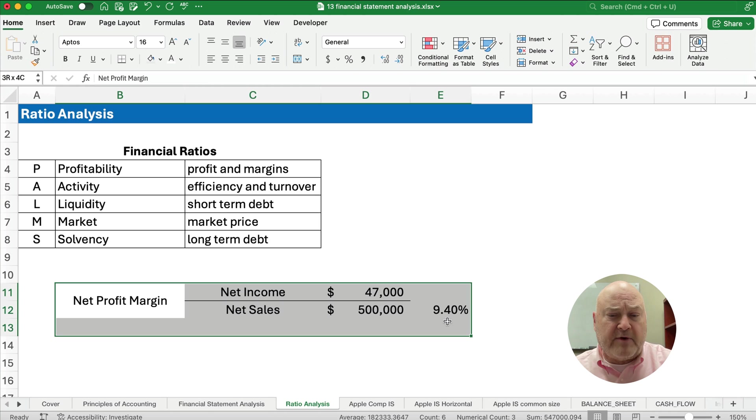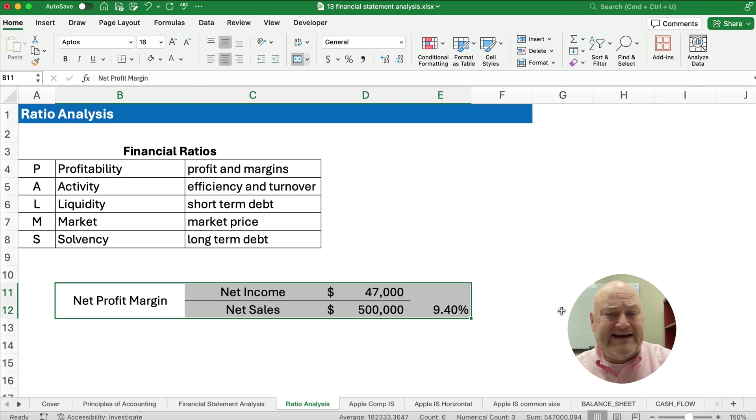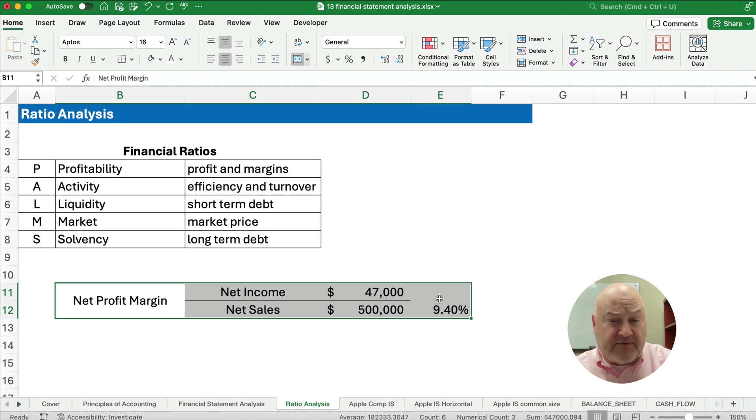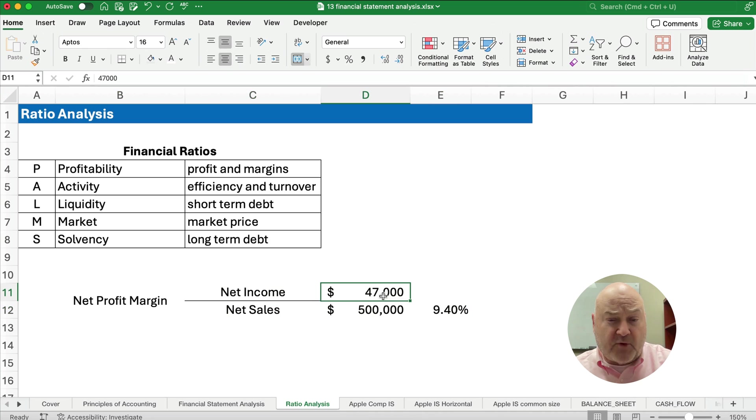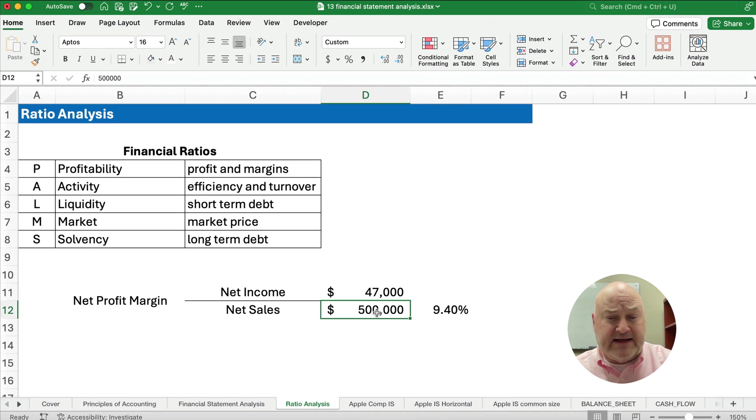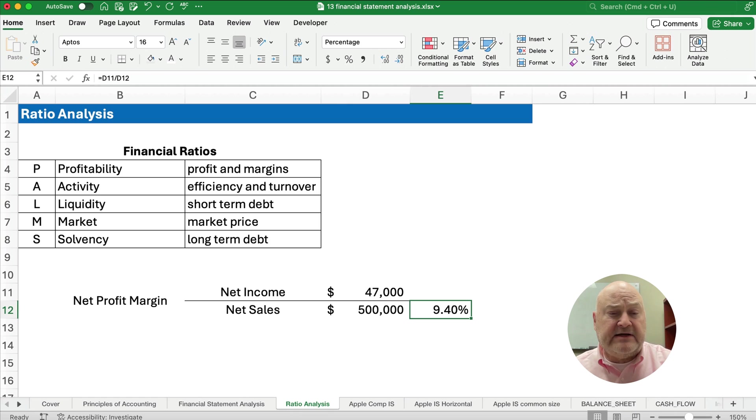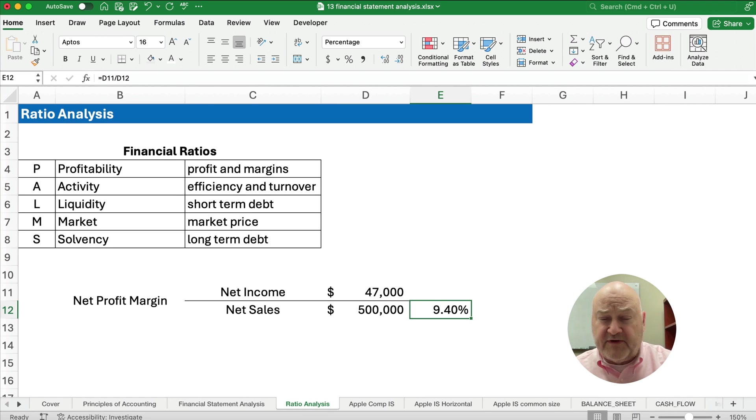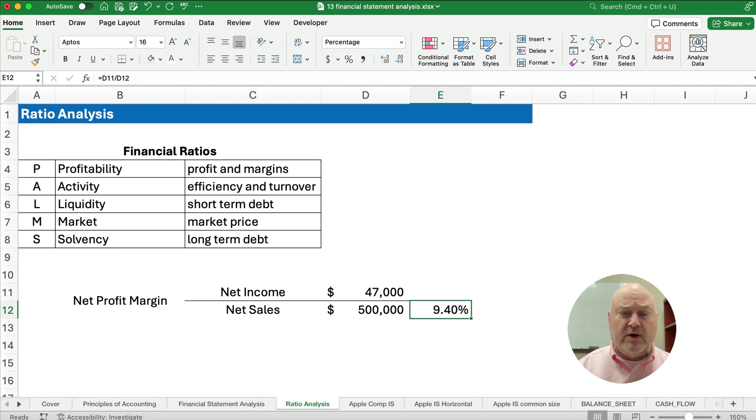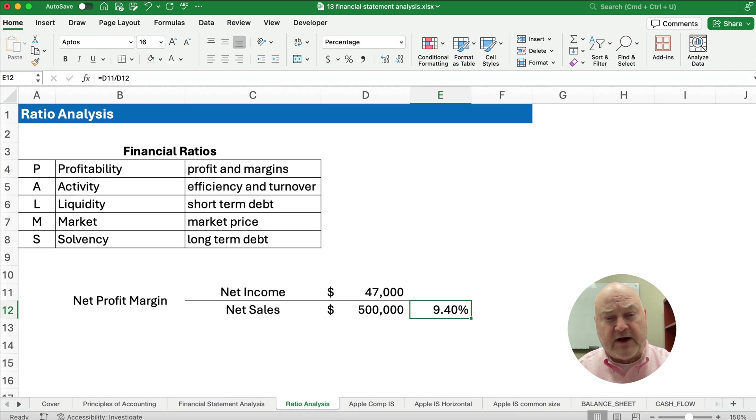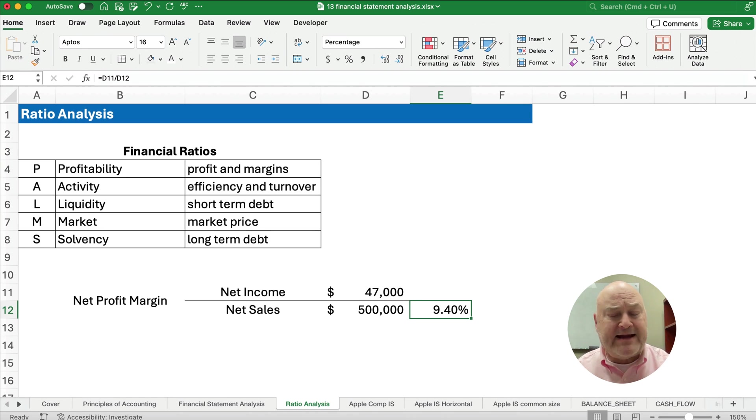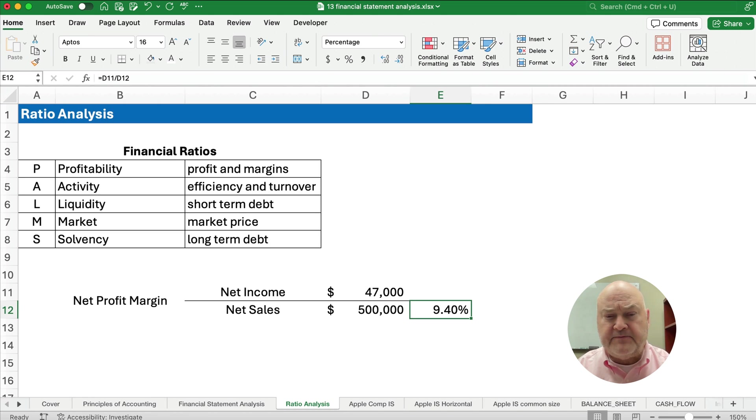Let me give you an example of a financial ratio. For example, net profit margin. We have net income divided by net sales. So if our net income is $47,000 and our net sales is $500,000, then what we would have is a net profit margin of 9.4%. Now, what does that mean? Well, for every dollar in sales, we're making about 9.4 cents in net income.